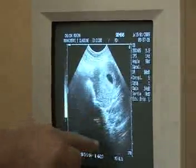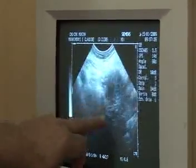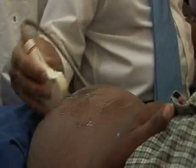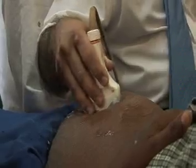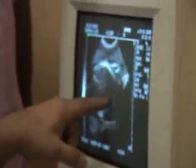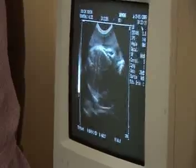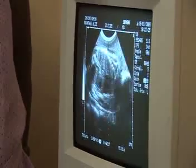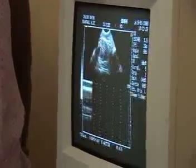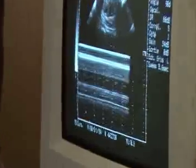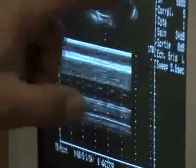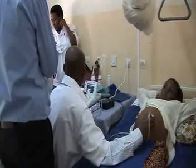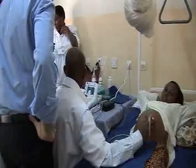You start to see the gestation sac — just keep coming all the way out. The placenta is anterior. Now I'm going straight up — make sure that the heart is beating. And if you want the heartbeat, this is your M-mode. Place your cursor on the M-mode right there, and then you'll get your fetal heart rate as well.